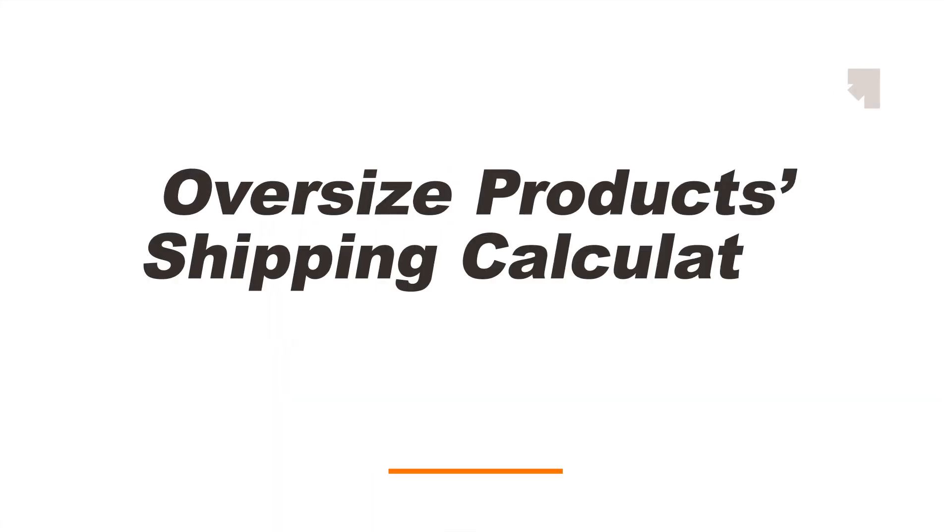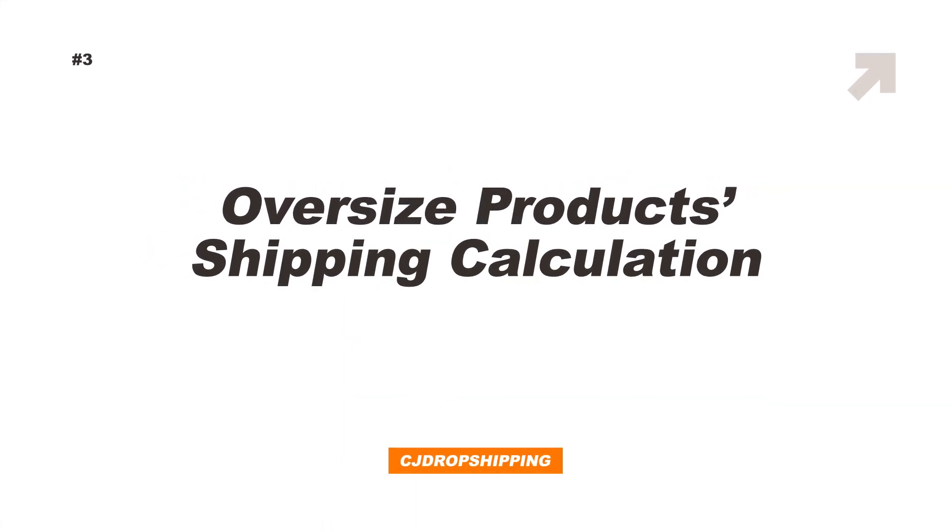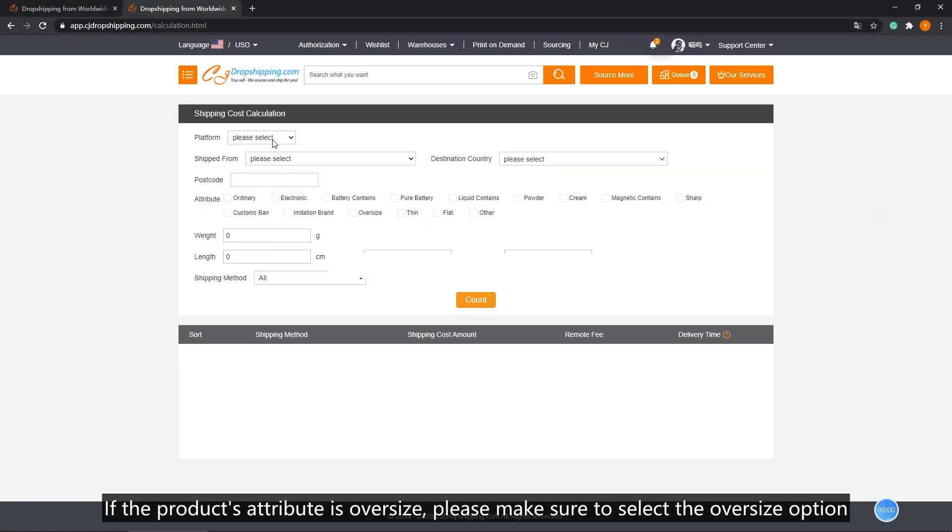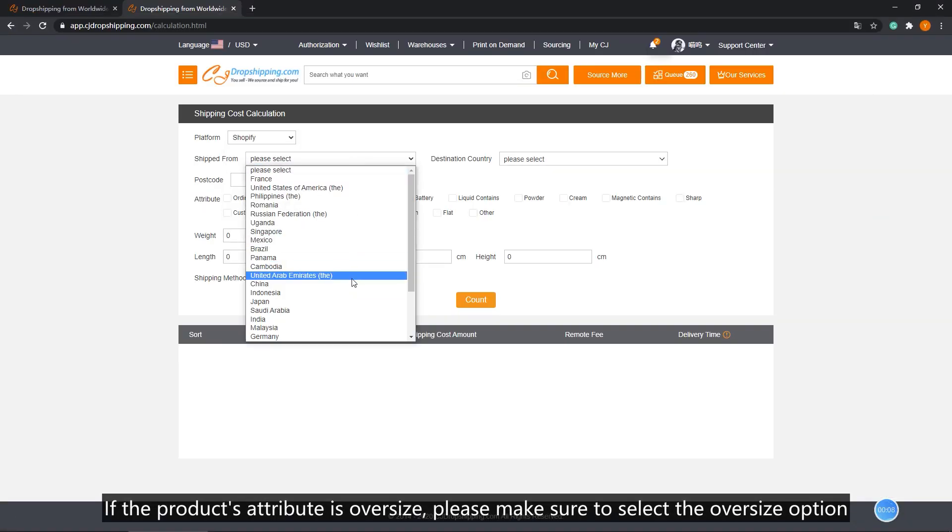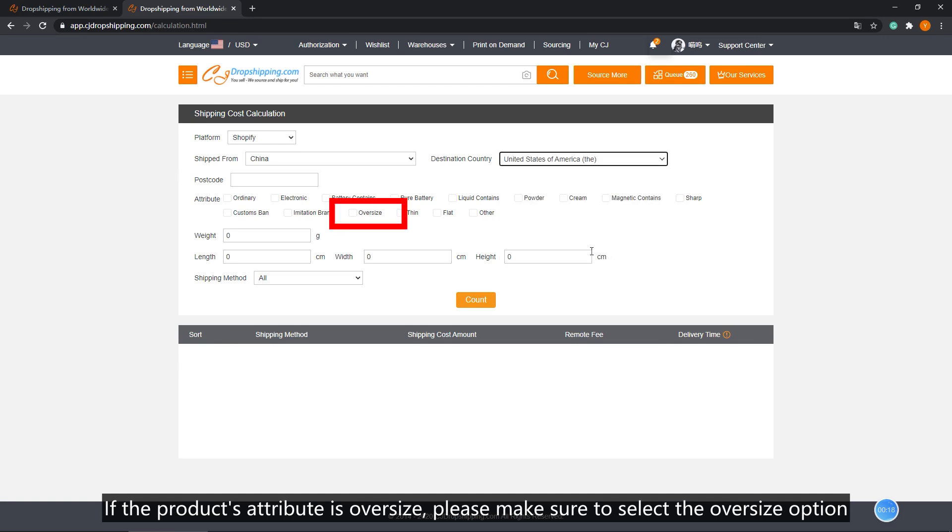Third, oversized product shipping calculation. If the product's attribute is oversized, please make sure to select the oversized option.